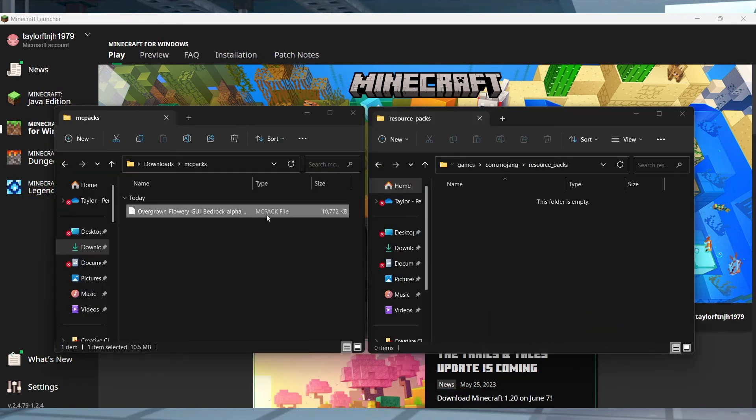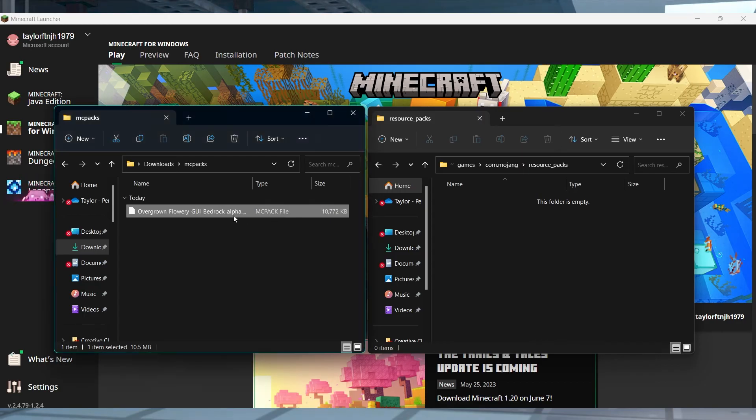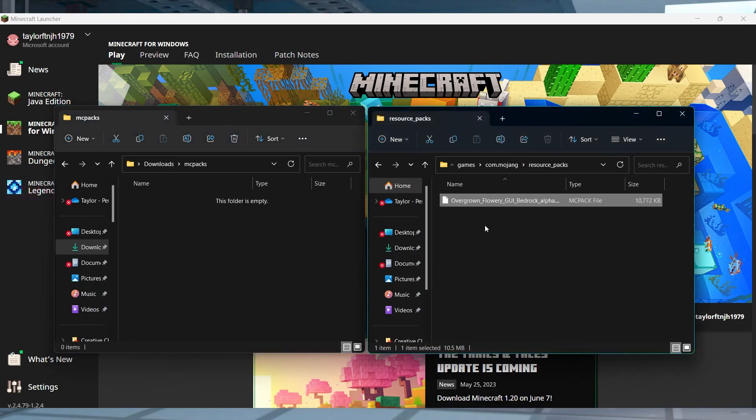Once you're there, you can drag and drop the combined resource pack into the folder, but remember the file type has to be changed from zip to mcpack for this to work.